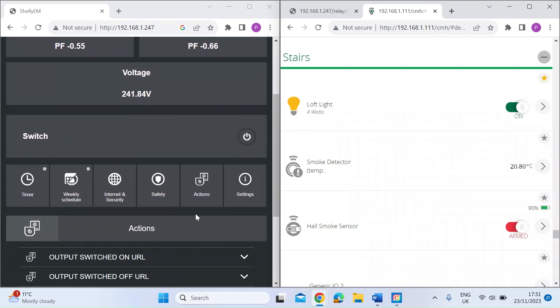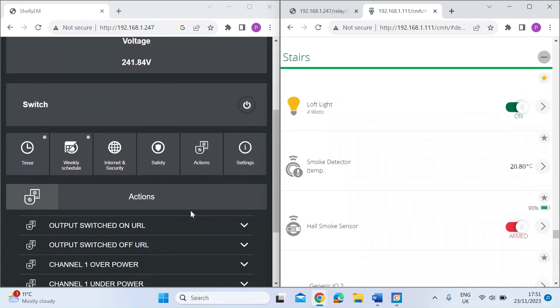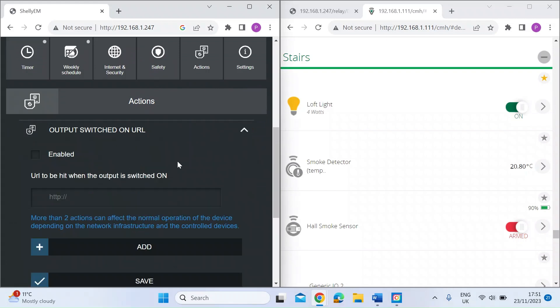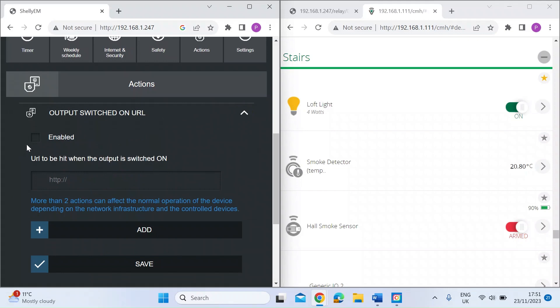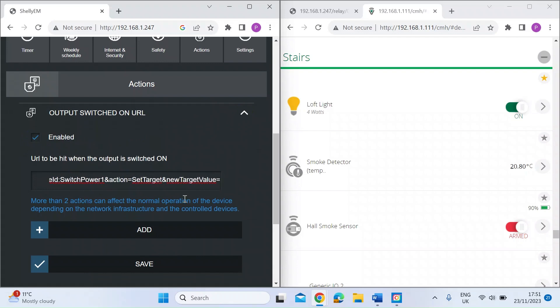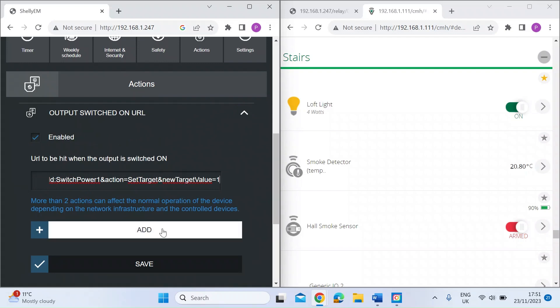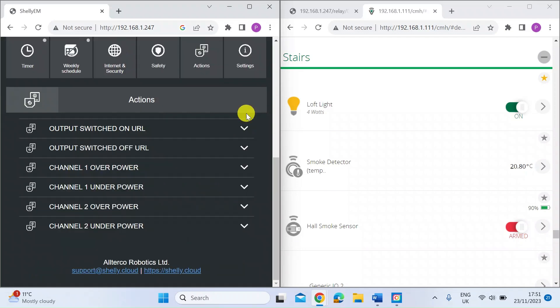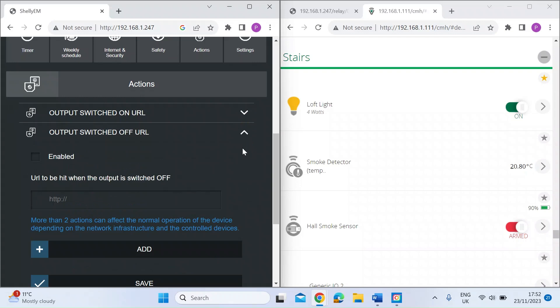If I just copy that, go back to the Shelly interface, you can see something here called actions. If you click on actions there's one here that says output switch. If you enable that and then enter that HTTP command, in this case I want to turn that device on, so I just press one and then I just press save.